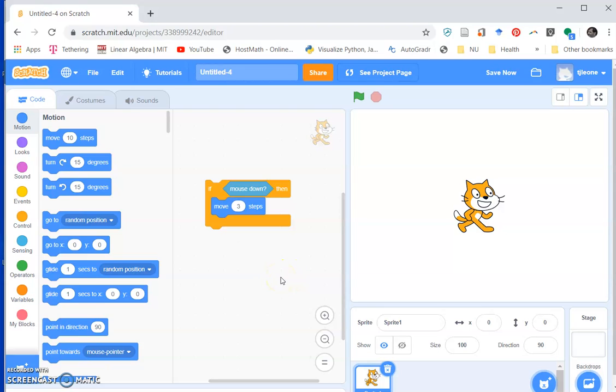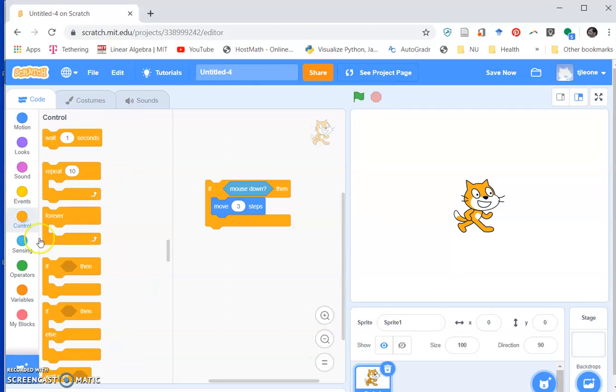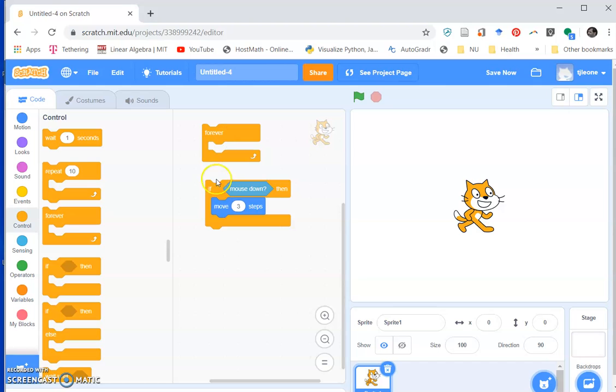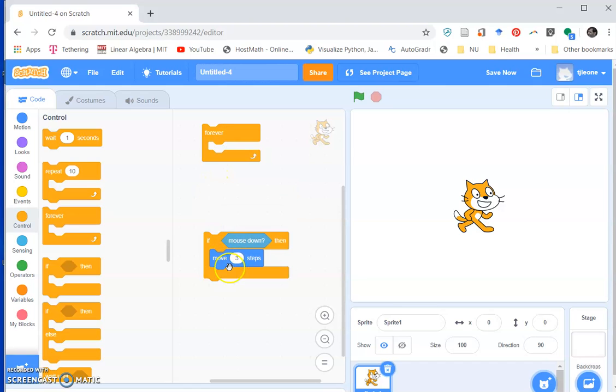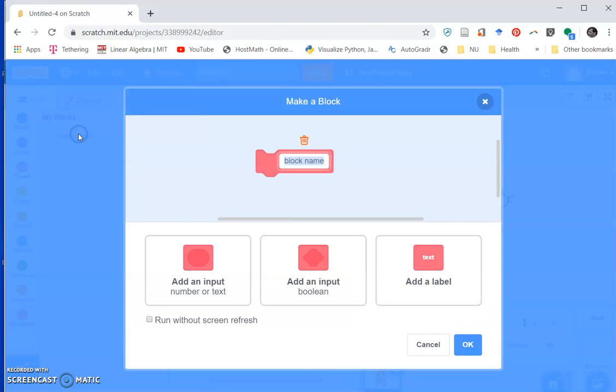So we want to check to see if the mouse is down, and if it's down then we'll move three steps, and we're going to run this forever. Actually, you know what, I think I'm going to do this - this is going to be the equivalent of our act method in Greenfoot, so I'm going to make a block and call it act.